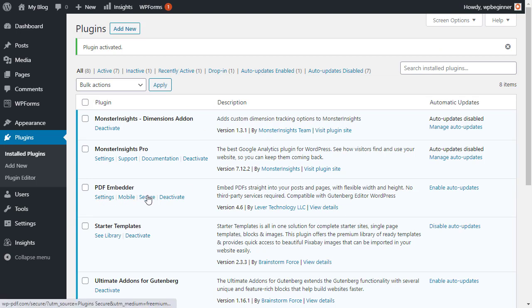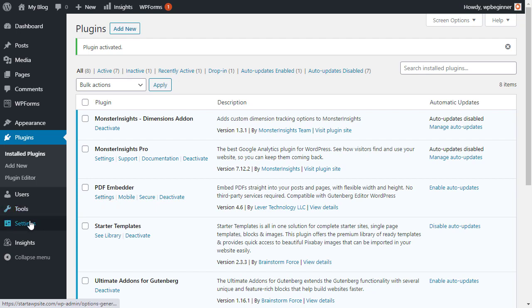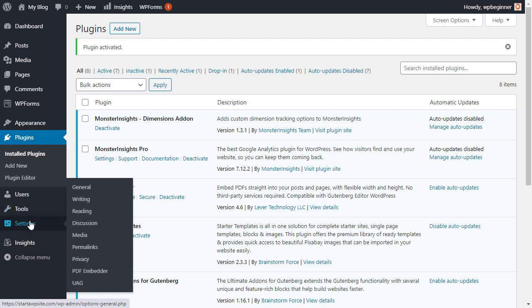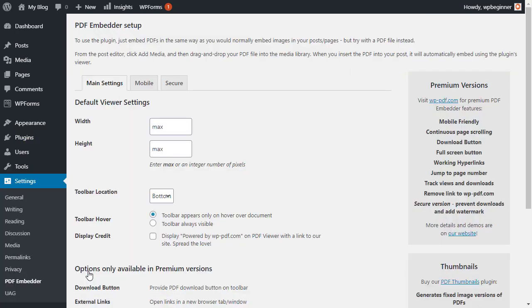Once it's activated, you'll see it down here under your plugins area. You can either go to settings here, or if you ever need to come back to work on your PDF Embedder, you can go under settings. Under the main settings, go to PDF Embedder, and from here you can work on it.